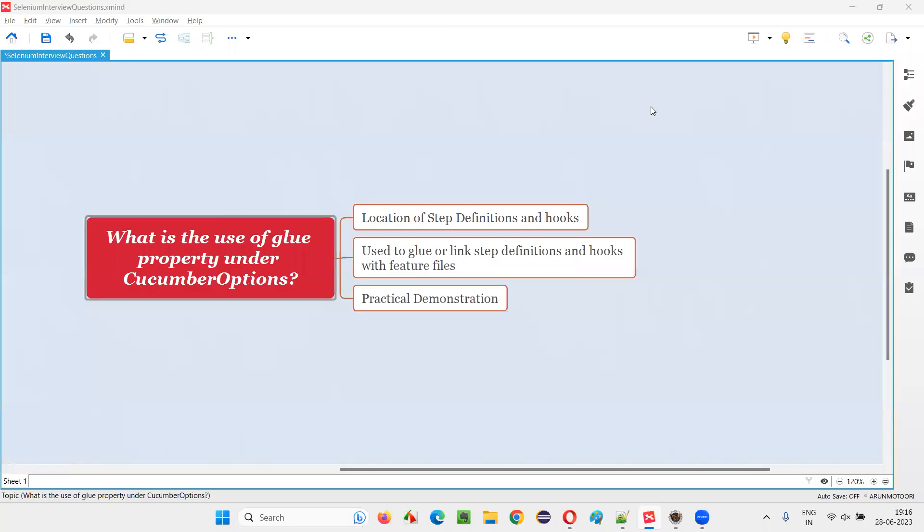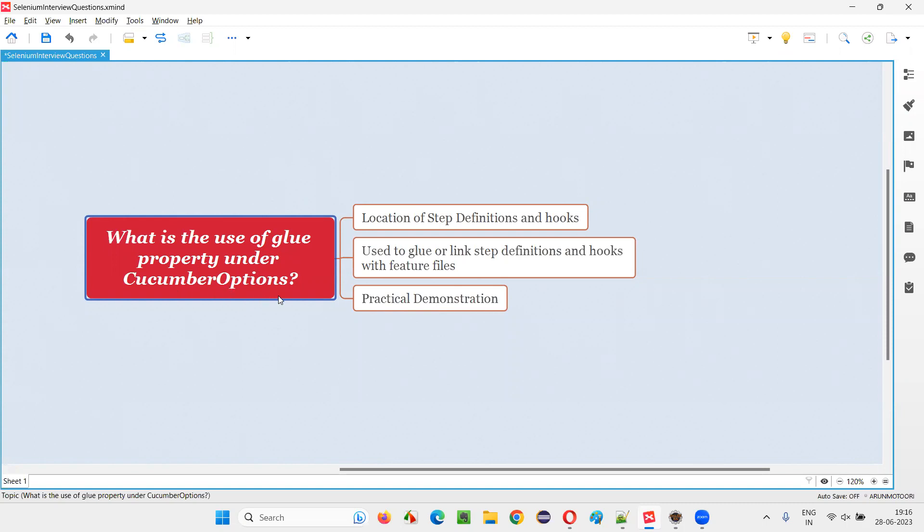Hello all, welcome to this session. In this session, I'm going to answer one of the Selenium interview questions. That is, what is the use of glue property, which is specified generally under the CucumberOptions in test runner class of Cucumber projects?